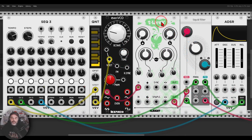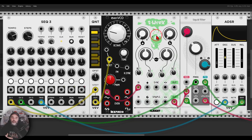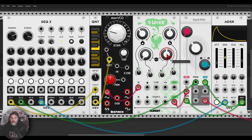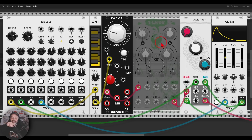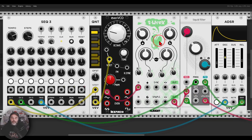A great feature for sound design is the ability to bypass modules instead of just disabling them. When bypassed, the signal still goes through so you can compare with and without the effect. Here I have a sequence going through T-Rex from All Right Devices — a bit crusher and sample rate reducer. Using Ctrl+E or the right-click menu to bypass, I can listen to how it was before and compare it to the processed version.